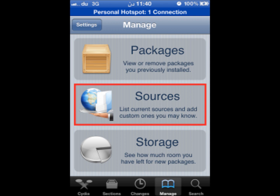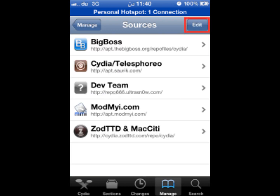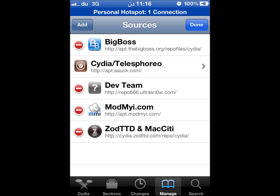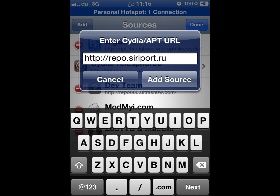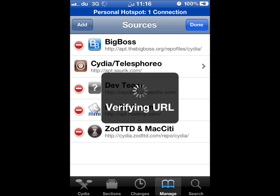Tap Edit. You will see the source is not there yet — it's a repo, and after installation it should be there. Now tap the Add button in the top right corner and enter the address: http://siriport.ru. Then tap Add Source.